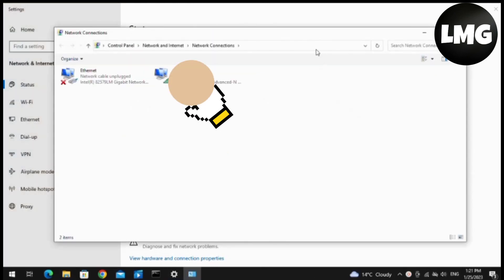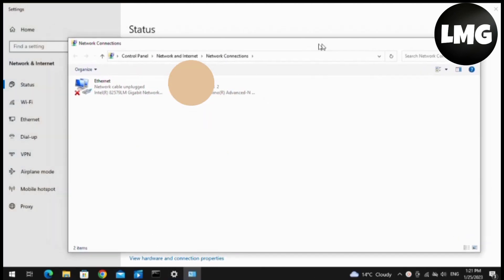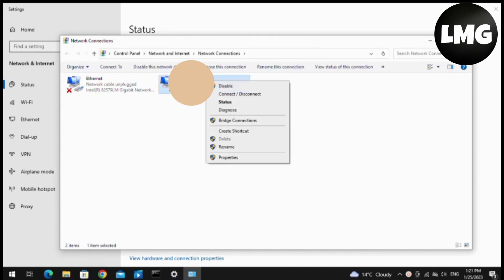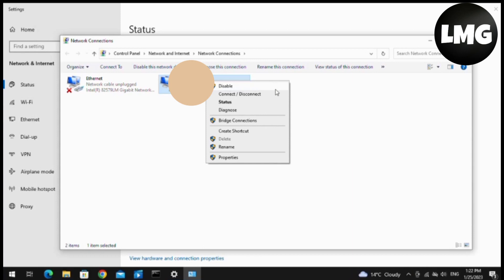You have to right-click on the internet connection that you are using in your laptop or PC, and disable this internet connection for some time, for two to three minutes, and then enable it again.